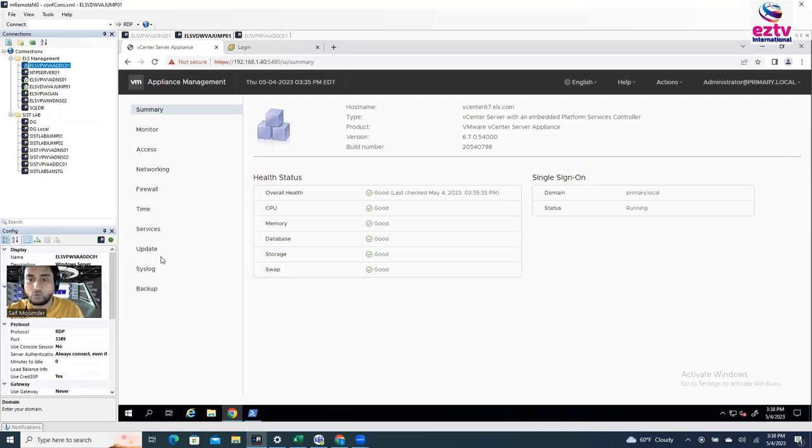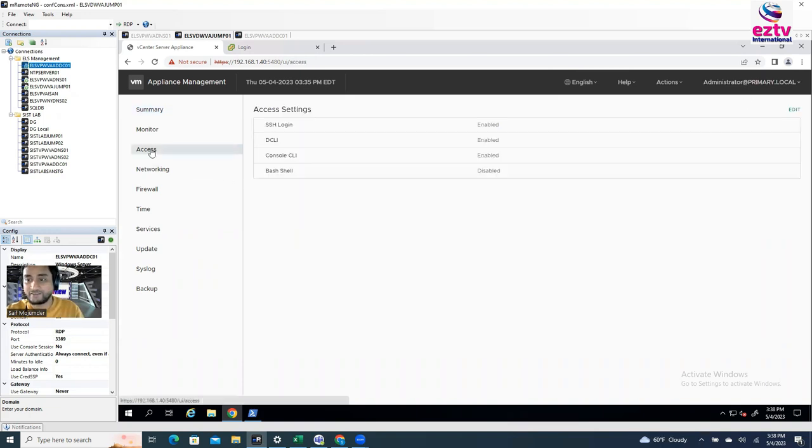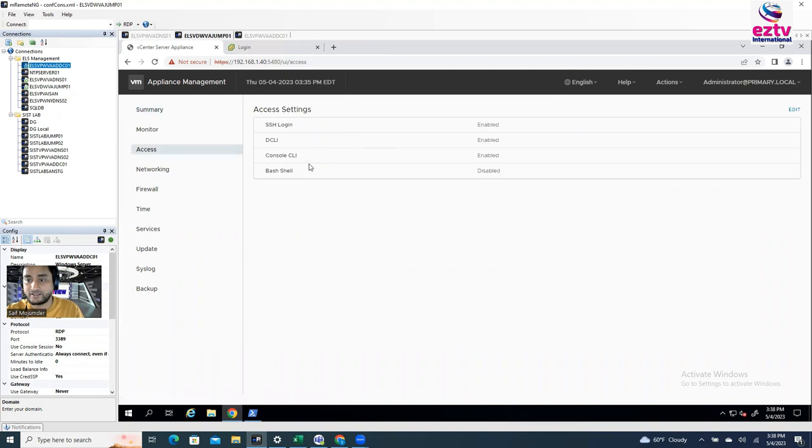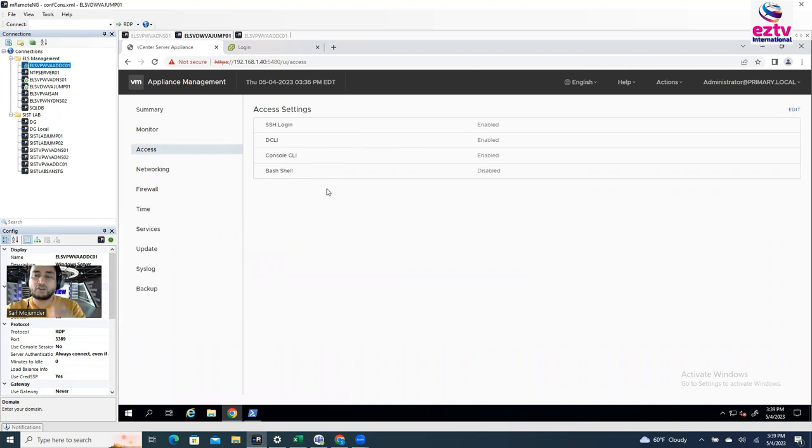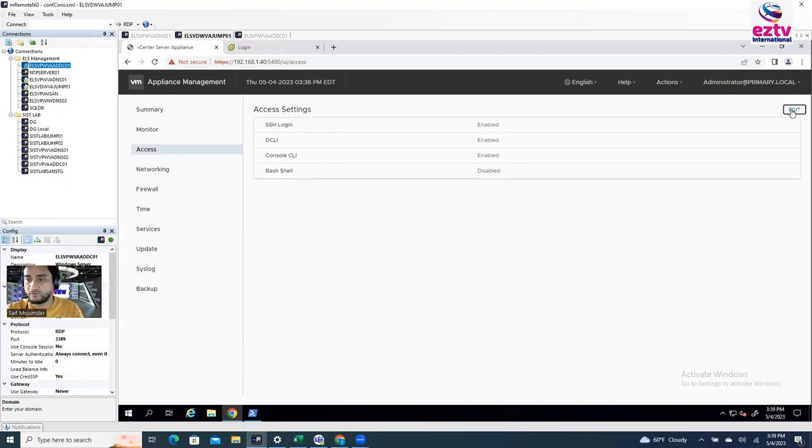So why you are logging with this administrator in here? The only thing you can do, which is access. If you go to access the vCenter, see here SSH login is enabled, but bash shell is not enabled. So you can enable bash shell from here in the GUI mode or through the command line. I'm going to do it from here.